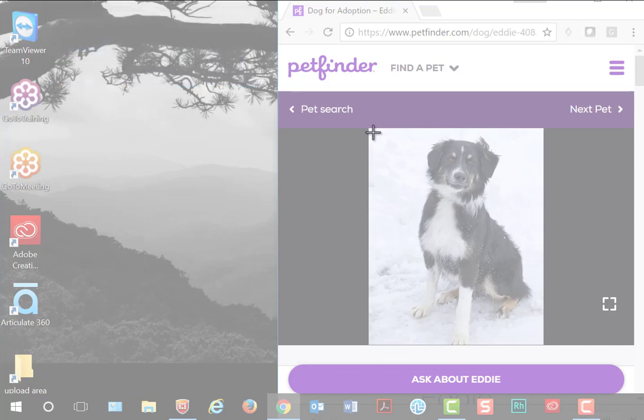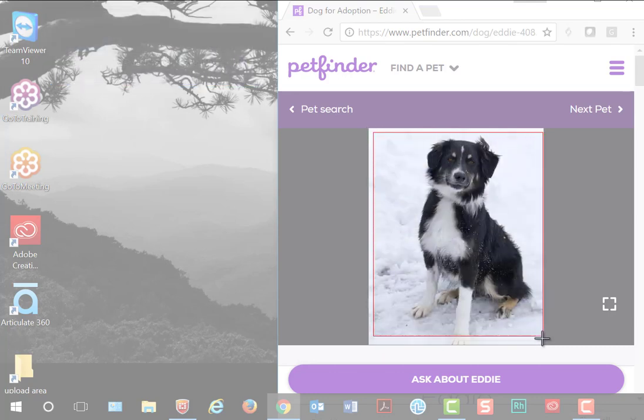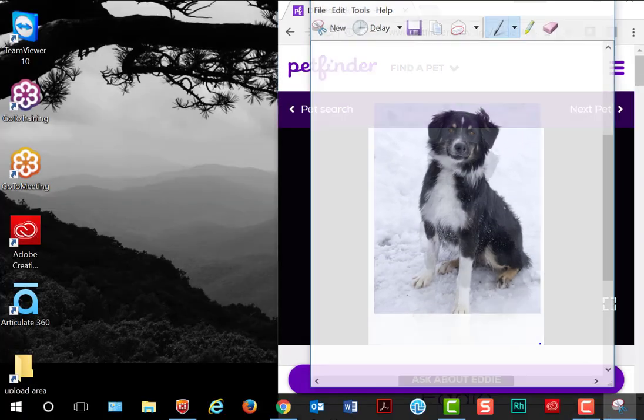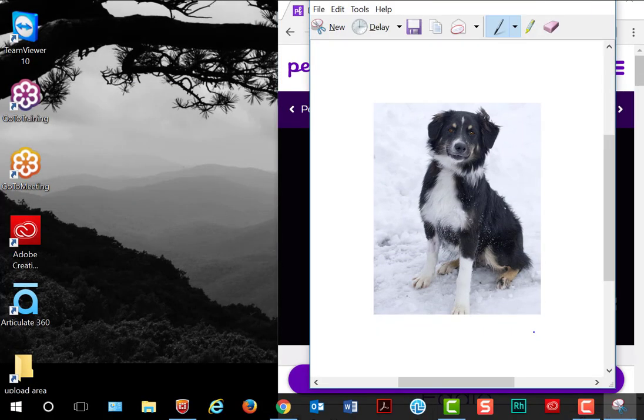Hold your left mouse button down, drag over the area, and release your mouse button, and there you have your screenshot.